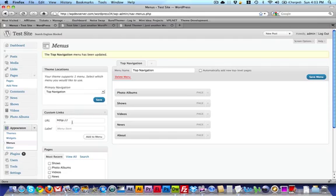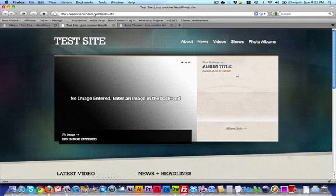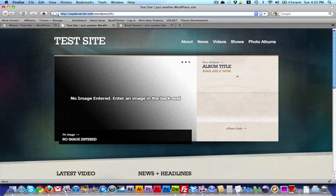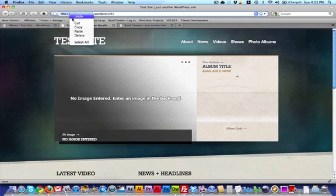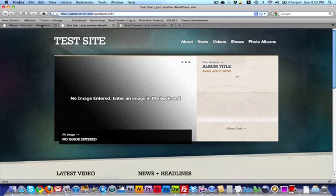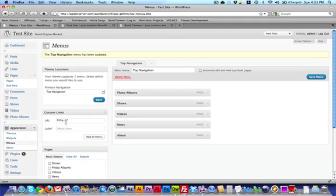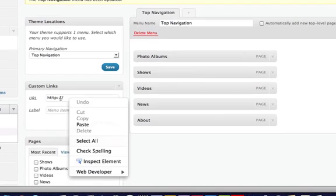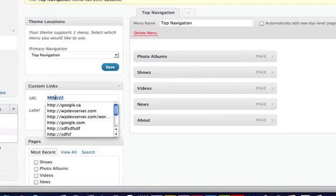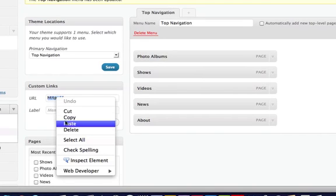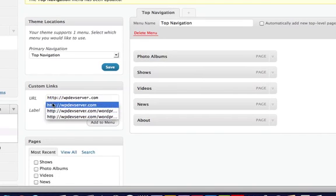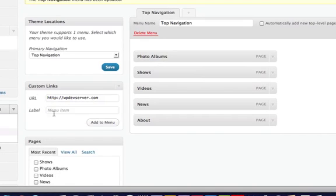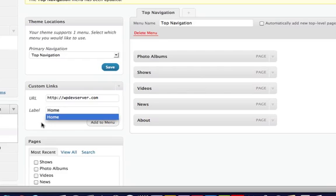Under Custom Links, I'm going to put in the URL to my site. You're going to want to copy your URL, whatever that is, and put it in here where it says URL. I'm just going to copy all of this and hit Paste. I'm going to give it the label Home and click Add to Menu.